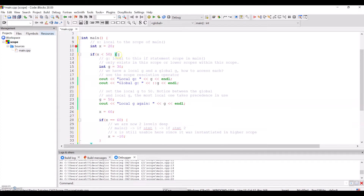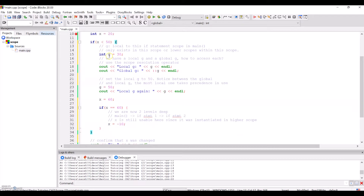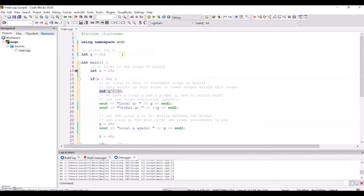Then I have a nested scope with this if statement, where I create another variable g — same name as the global variable — but these two both exist at the same time. So this is a local variable g, and this is global.